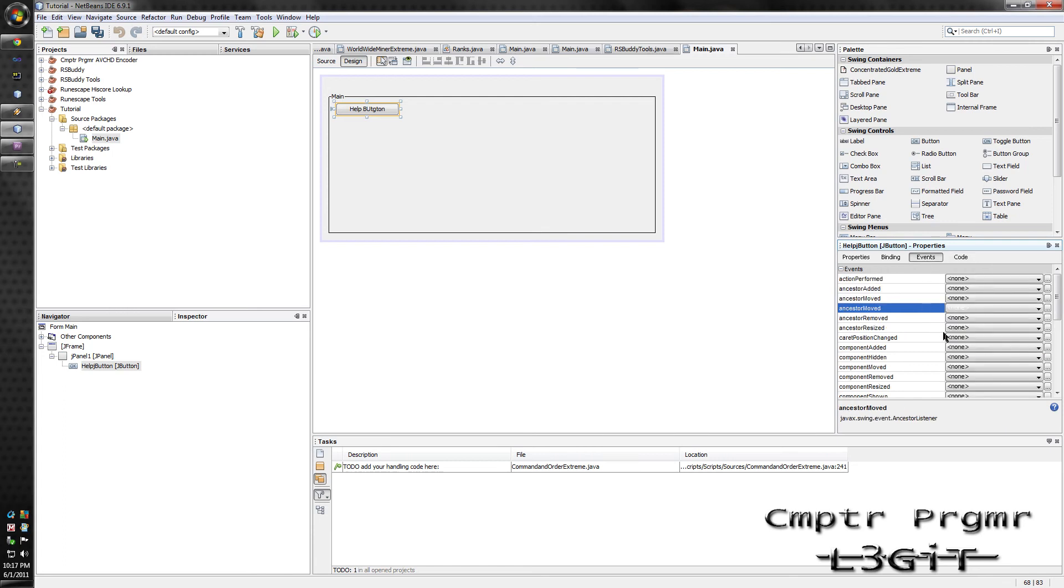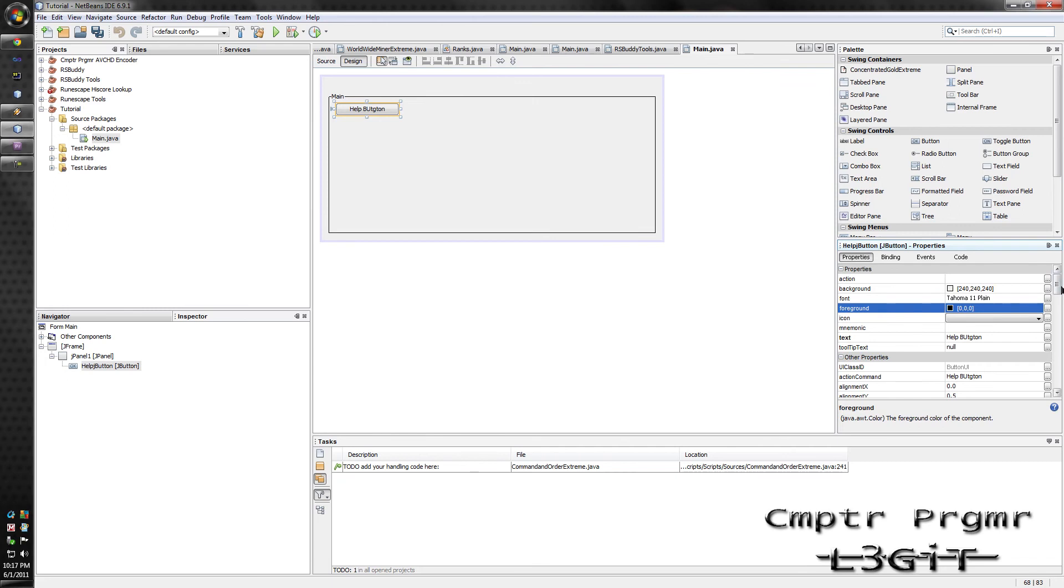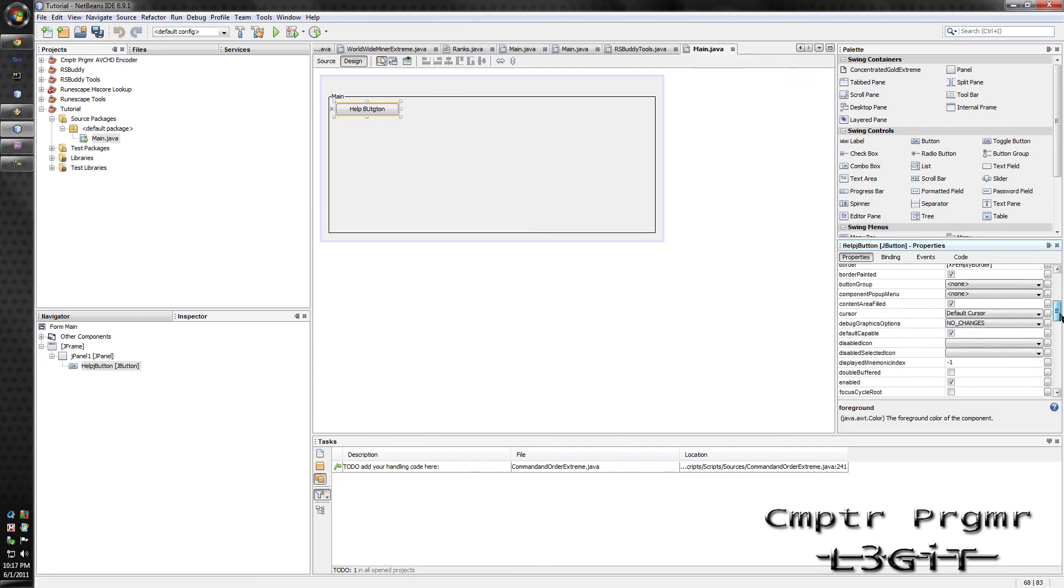Events, you can change the event, or use the events. These will automatically create one. Binding, I really don't know what that does, sort of. And this is just all the settings for this.